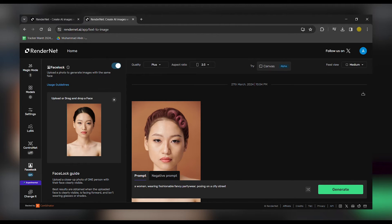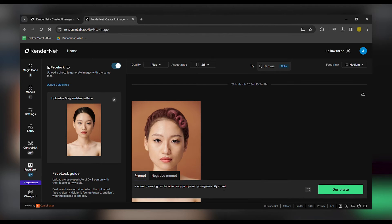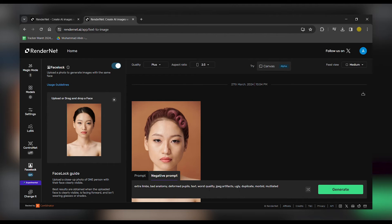Step 2. Fill in the Prompt and Negative Prompt fields. These will help guide RenderNet in creating the perfect Influencer persona. Don't worry, the prompts are pre-filled, but feel free to customize them to your liking.